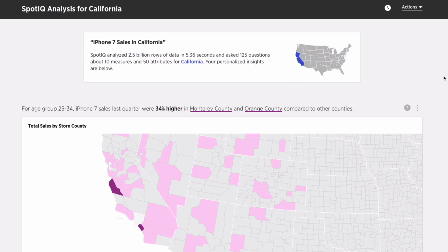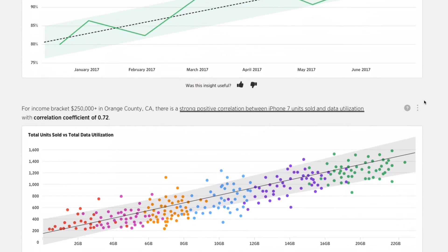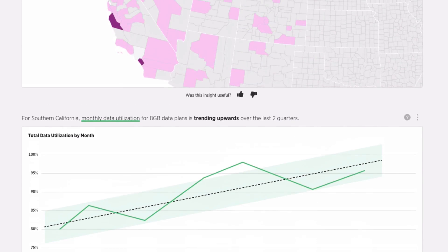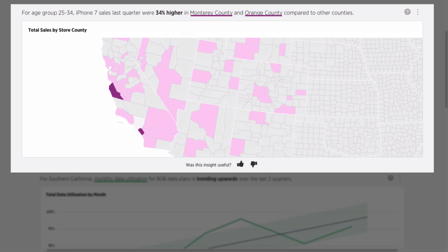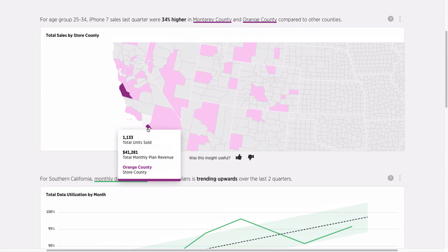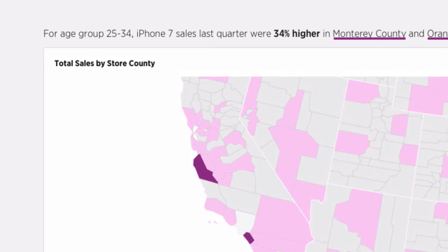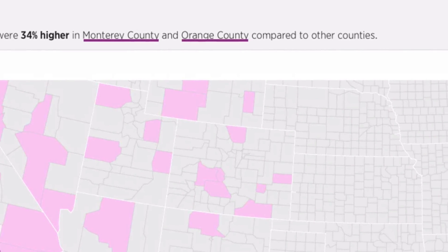Here you can see SpotIQ has used a series of insight detection algorithms to return dozens of personalized insights you can trust. In this first insight, SpotIQ uses anomaly detection to uncover that the iPhone 7 is selling well in Orange County. Each insight comes complete with a smart narrative in natural language, making it easy to understand.